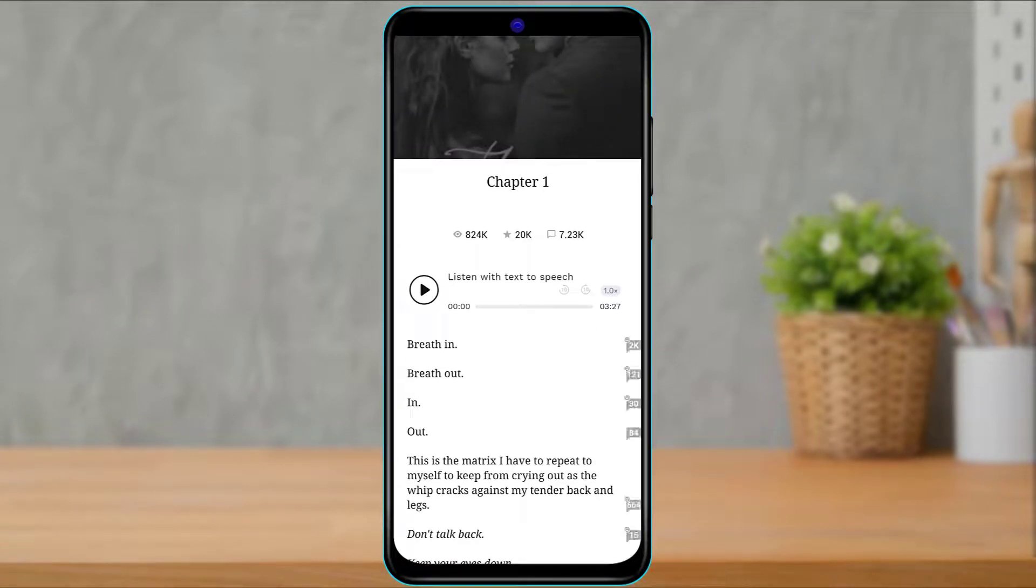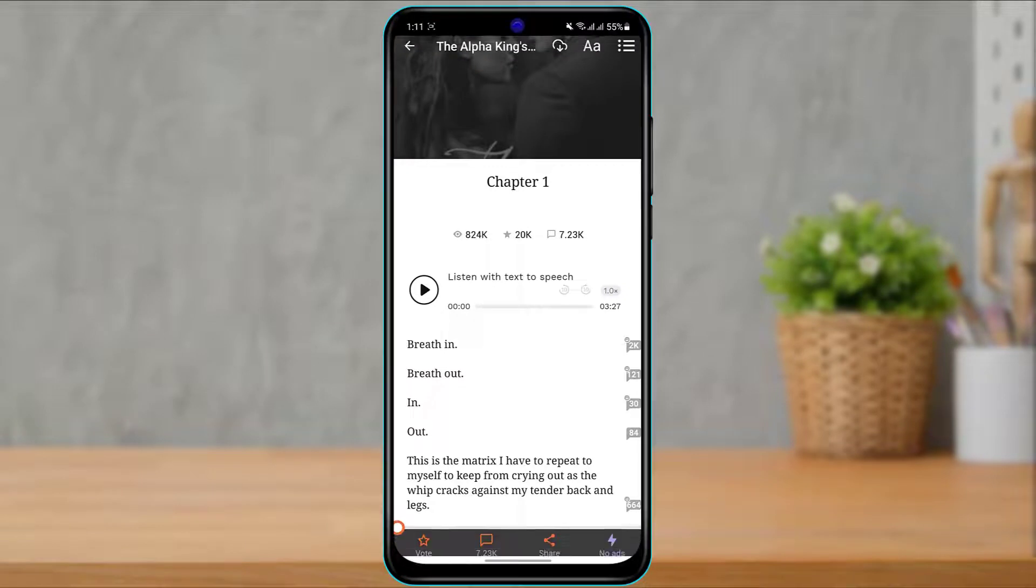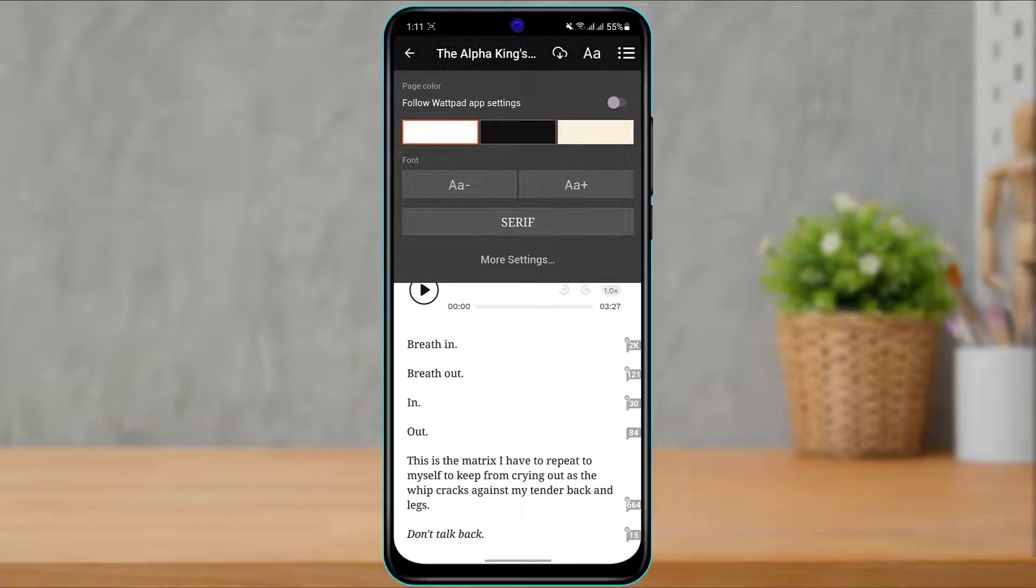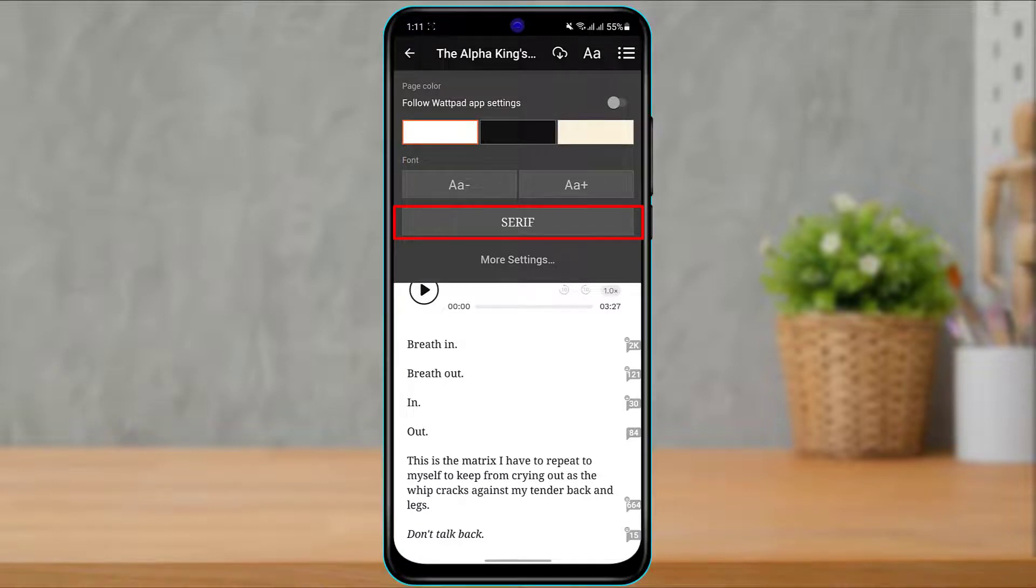So in order to do that you simply want to tap on the screen once. Once you tap on the top right you can see the A icon, simply tap on it and over here you can see the font is currently set to serif.